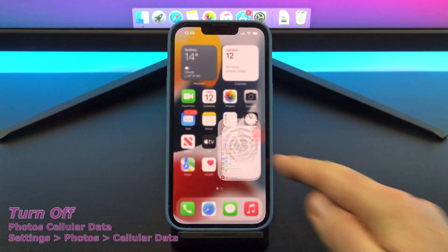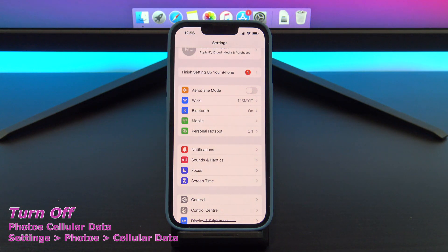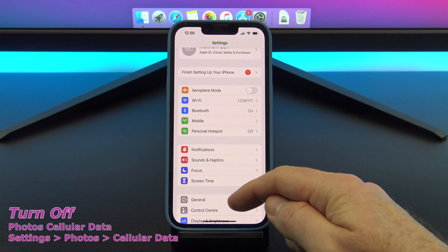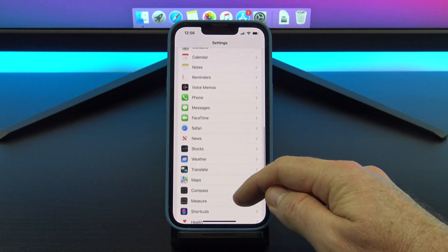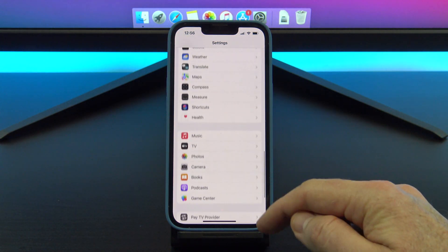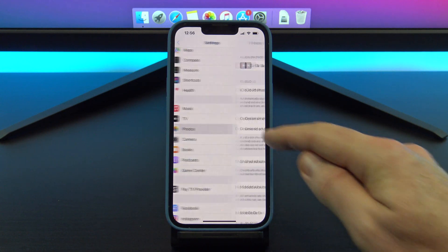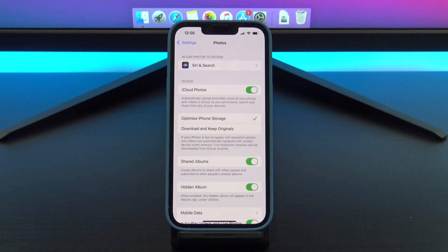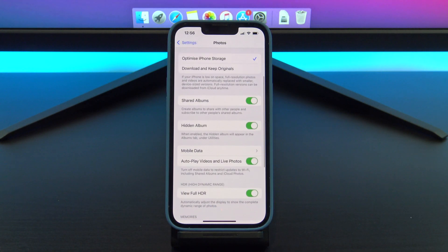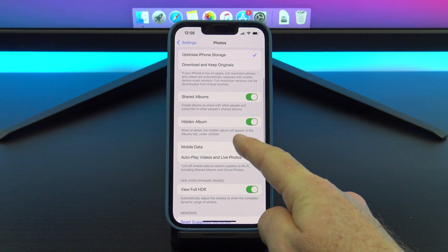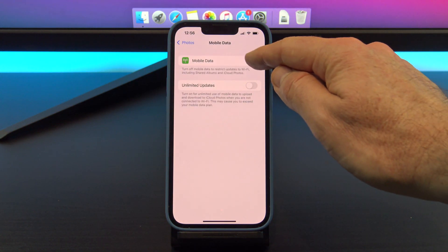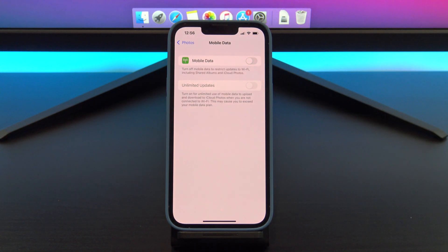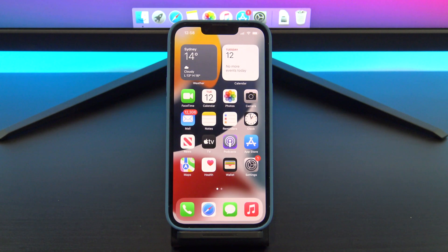Turn off photos cellular data. You can find this under settings, photos, and cellular data. This setting backs up your photos and video files over your cellular data plan rather than waiting until you connect to a Wi-Fi network. So it can put you over your cellular data cap. Turn it off to save battery and cellular data.